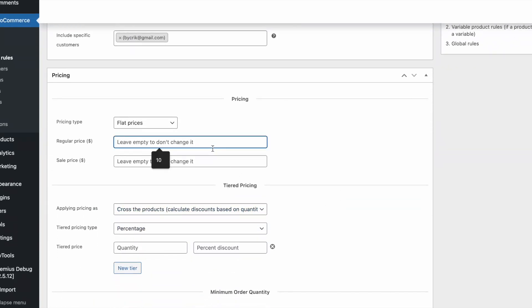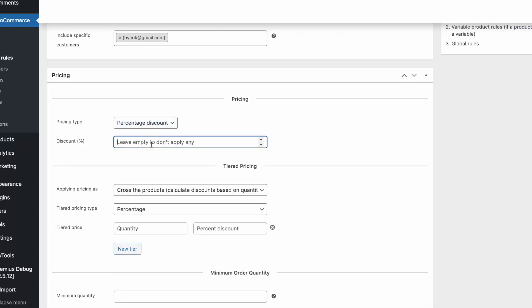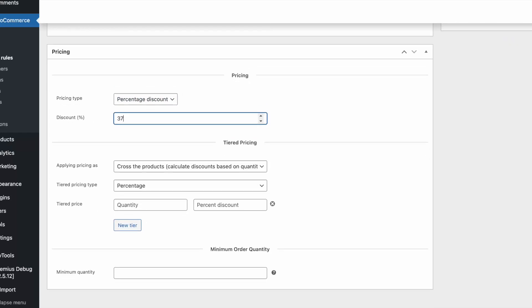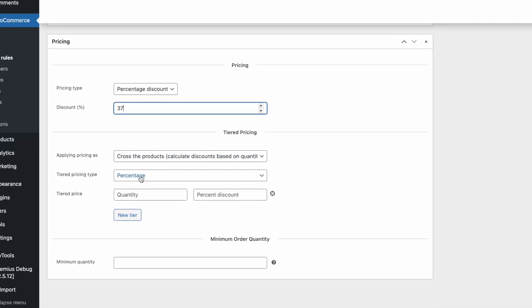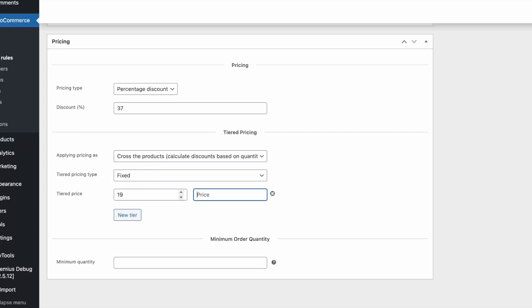The pricing settings are pretty much the same as for individual products. You can change the regular or sale price or set a percentage discount. Of course, you can set tiered pricing.